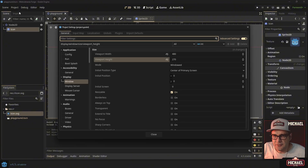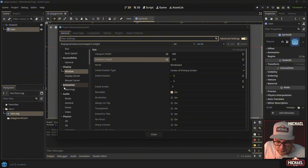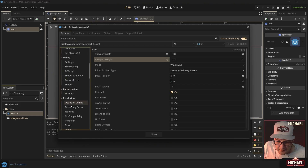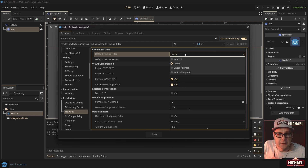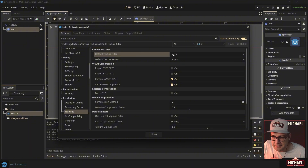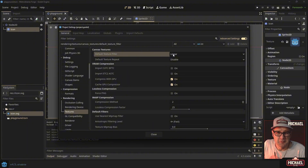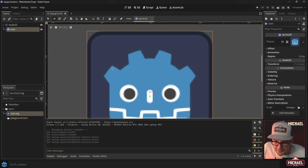There's one more important setting: how we treat textures in the project. Go to Rendering > Textures in project settings. You'll see 'Default Texture Filter' is set to Linear, which is fine for HD games, but for pixel art we want to select Nearest. Linear smooths textures as you zoom in, trying to make them look nice even at close range. Nearest keeps those hard pixel edges and doesn't try to smooth them out.